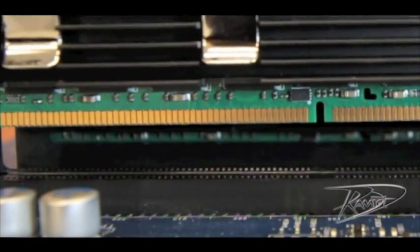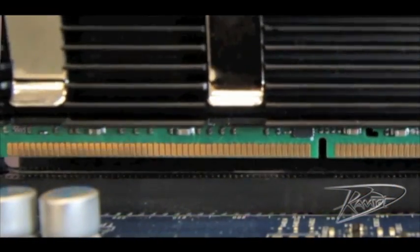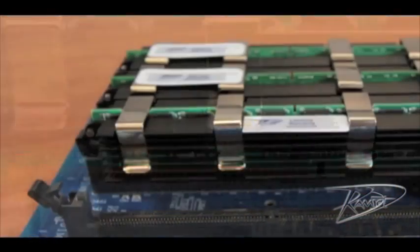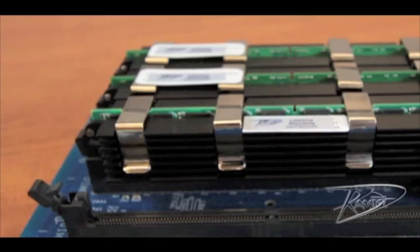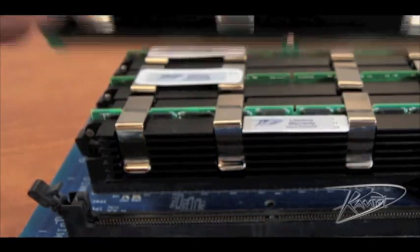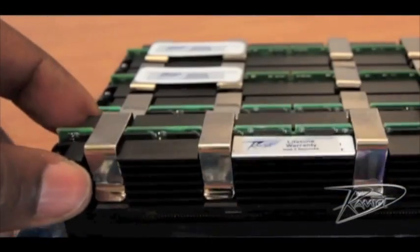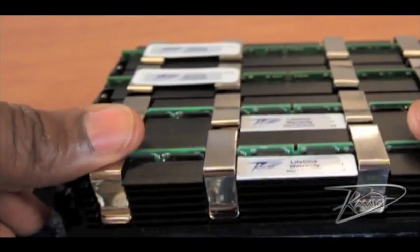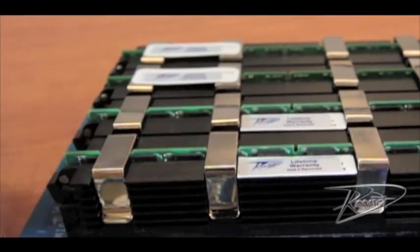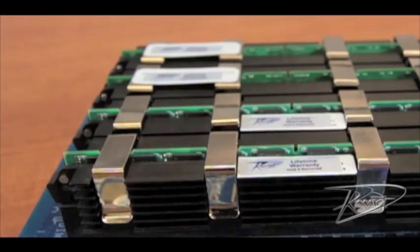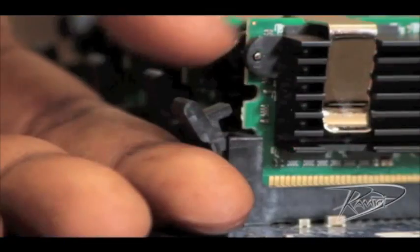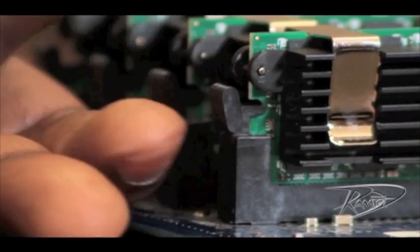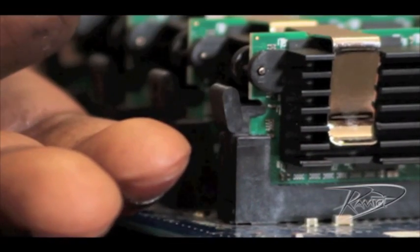The memory is keyed so it will only install one way. Line up the notch of the DIMM with the corresponding notch in the memory slot. Insert the DIMM and push both ends down until the clips on either side close on their own. You will not close these manually.